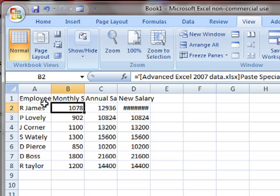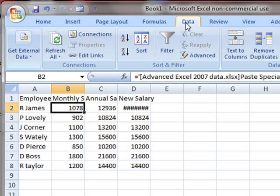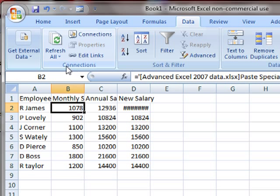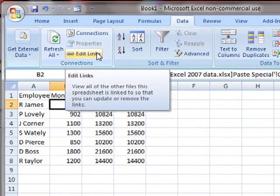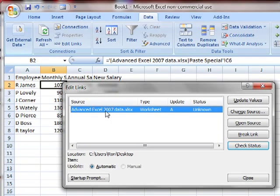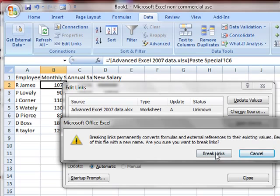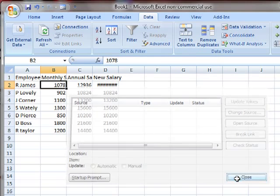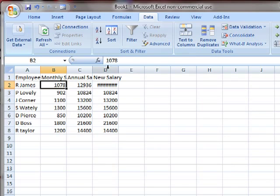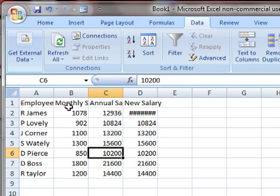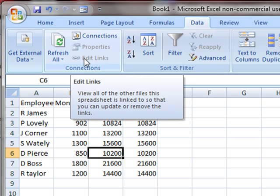Once you've got links, you can use the Data tab and then the Edit Links button, which is on the connections section. That shows the link there that we've created, and we can update the values. We shouldn't need to do that because it's quite automatic anyway, but we can break the link as well. That's the main thing here—you break the link. If I click on break link and just follow that through, that link's now broken. They are just standard numbers. So if I update the original data, this won't be updated anymore. That's breaking the link using the Data tab and the Edit Links button.